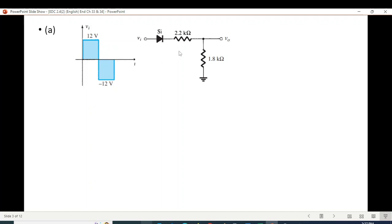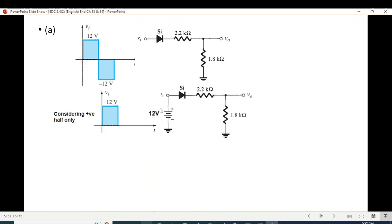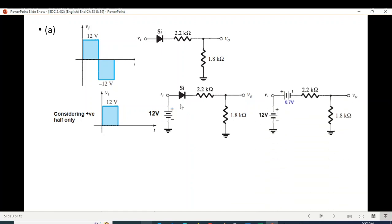For the first circuit, the input is a constant 12V positive or 12V negative, so we can easily replace the input with a battery. In the first case, we replace it with a 12V battery with the positive terminal at the top, so it is positive 12V. The positive terminal of the battery is touching the positive of the diode, which means the diode will become forward biased. When it becomes forward biased, we can replace it with a 0.7V battery.